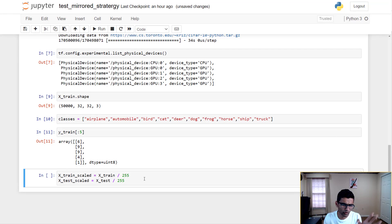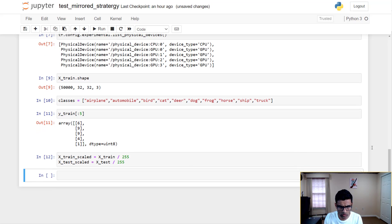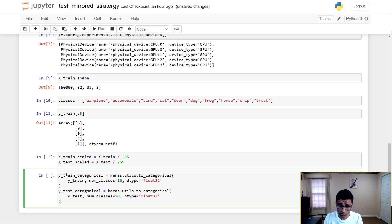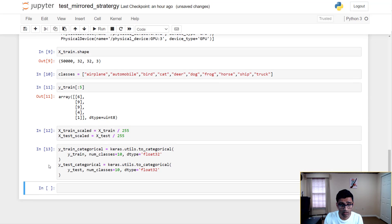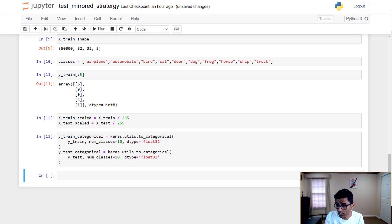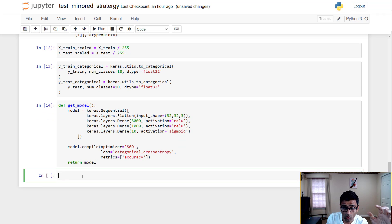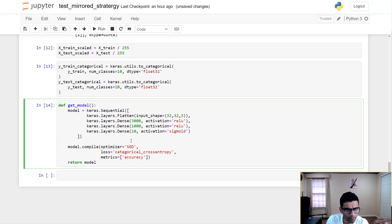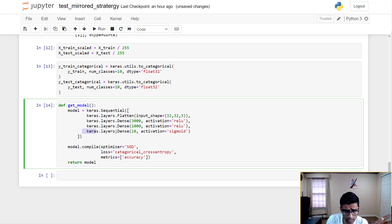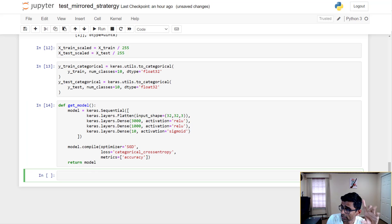Before we begin training I'm going to do some preprocessing — I'll scale those images and convert to categorical variables. I'm not going to go into too much detail because we've covered this before. I'll quickly copy-paste cells from the previous notebook. Actually, to clarify — it is not a convolutional neural network, it's a simple neural network with a flatten layer, two dense layers, and one output layer.